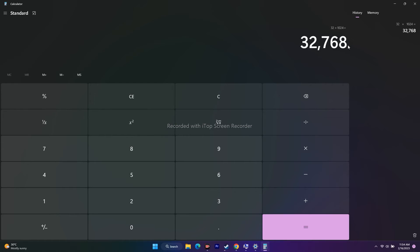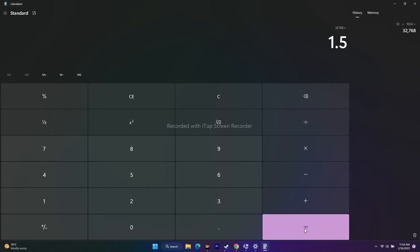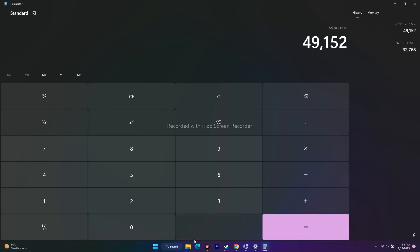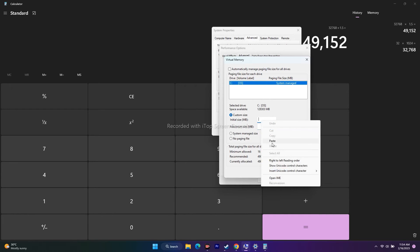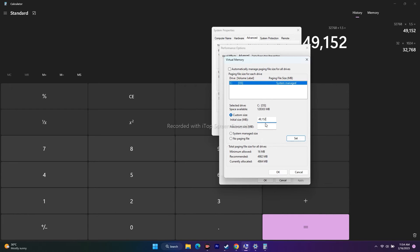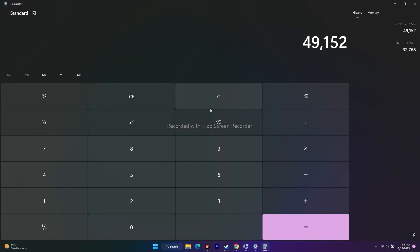For the initial size, multiply this by 1.5 times: 32,768 × 1.5 = 49,152. Now go back and enter the value 49,152 for the initial size.